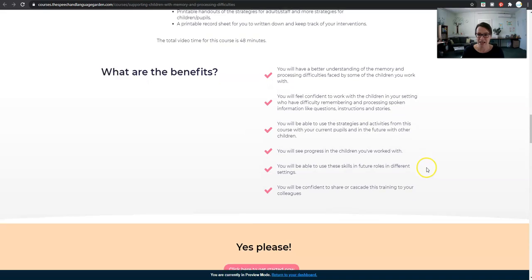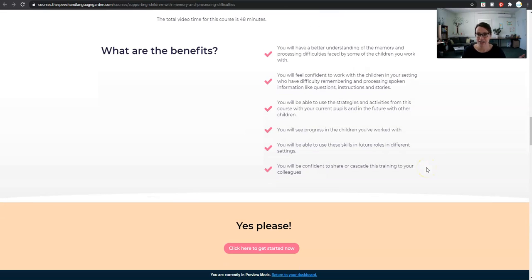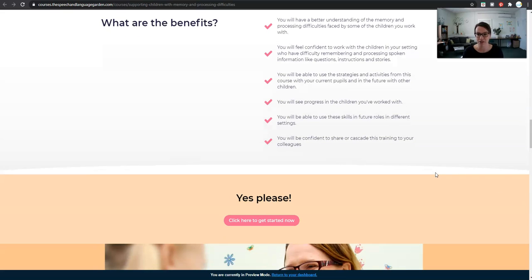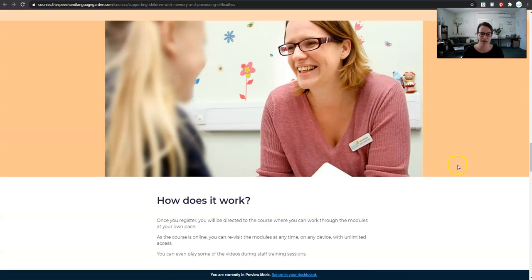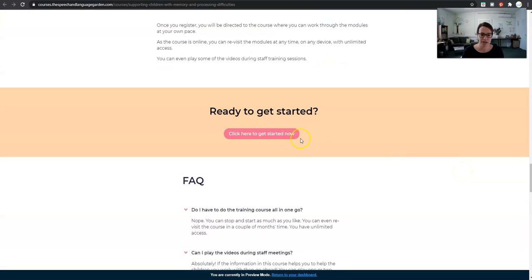The best thing is that you'll be able to use these skills next year and the year after. Unfortunately there will be more children who have memory and processing difficulties, but you'll be able to retain these skills, strategies, and easy activities that you can do with these children. And most of these activities are low prep, so you don't even have to do any photocopying or anything like that.